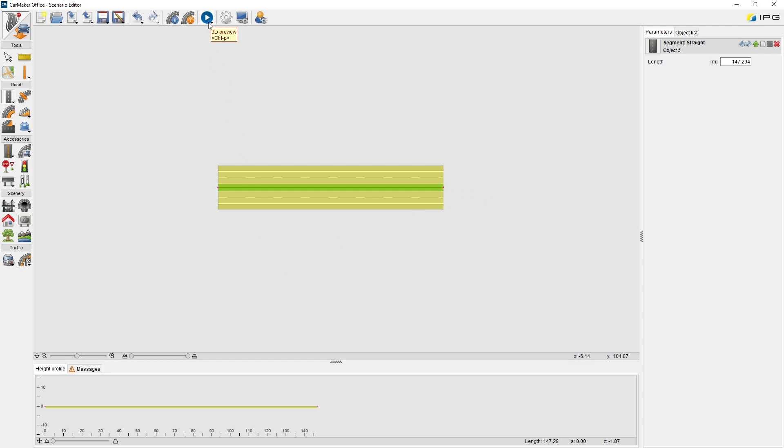3D Preview. This is a useful tool that allows us to check the current route network in our visualization tools. IPG Movie or Movie NX will be opened in a preview mode.